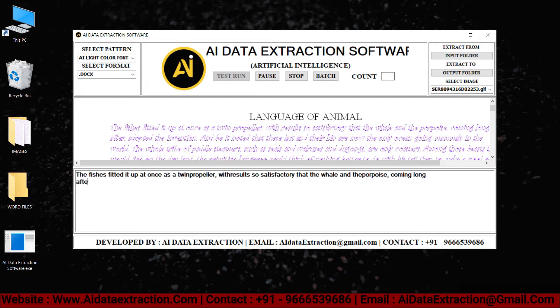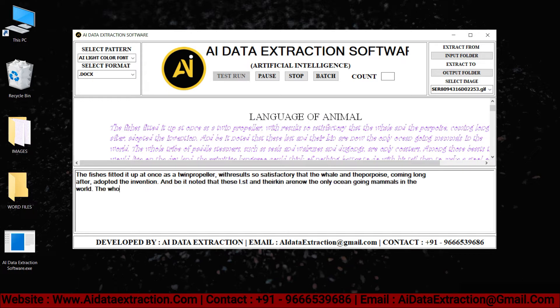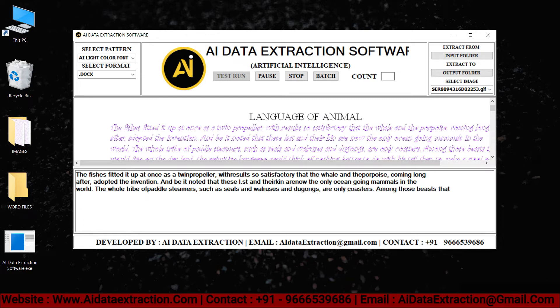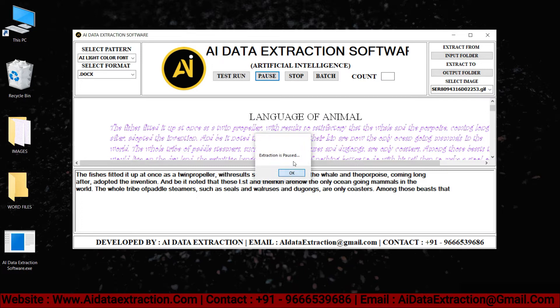As you can see here, the AI data extraction software is typing the given images into word format. You can pause and stop the entry process by clicking the pause and stop buttons respectively.